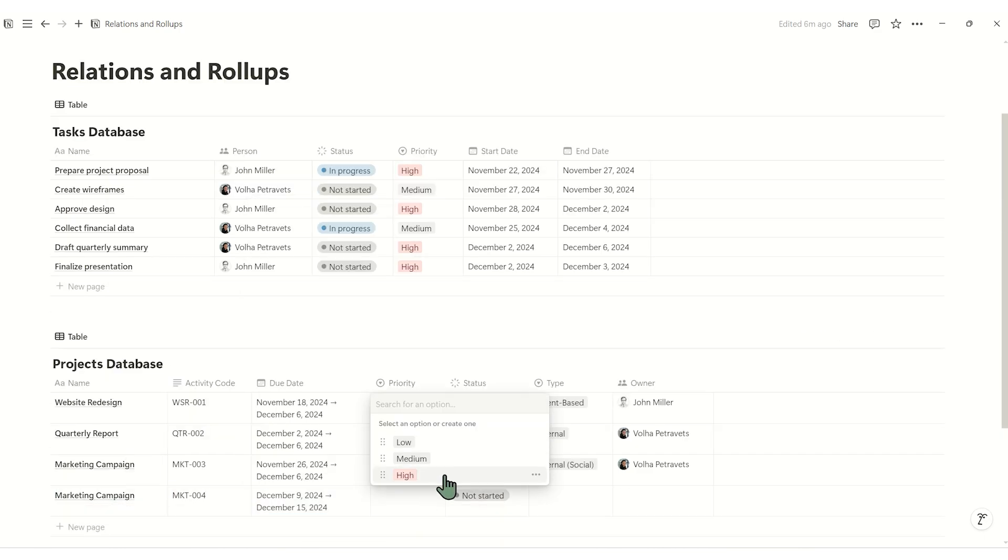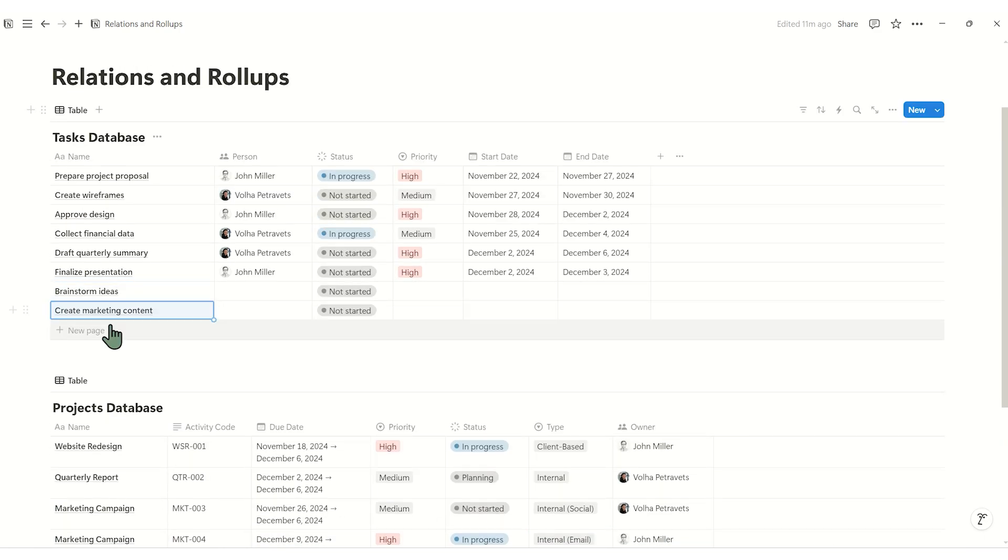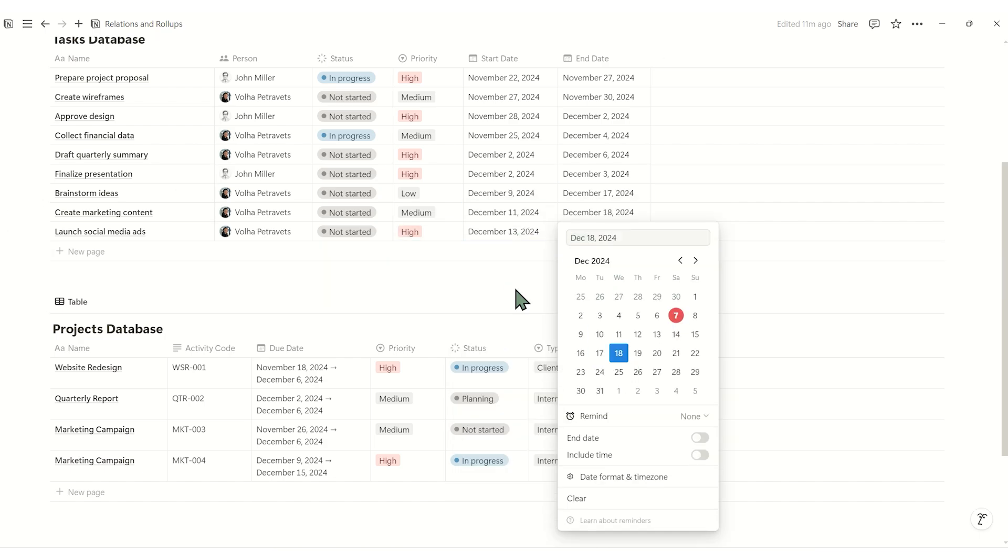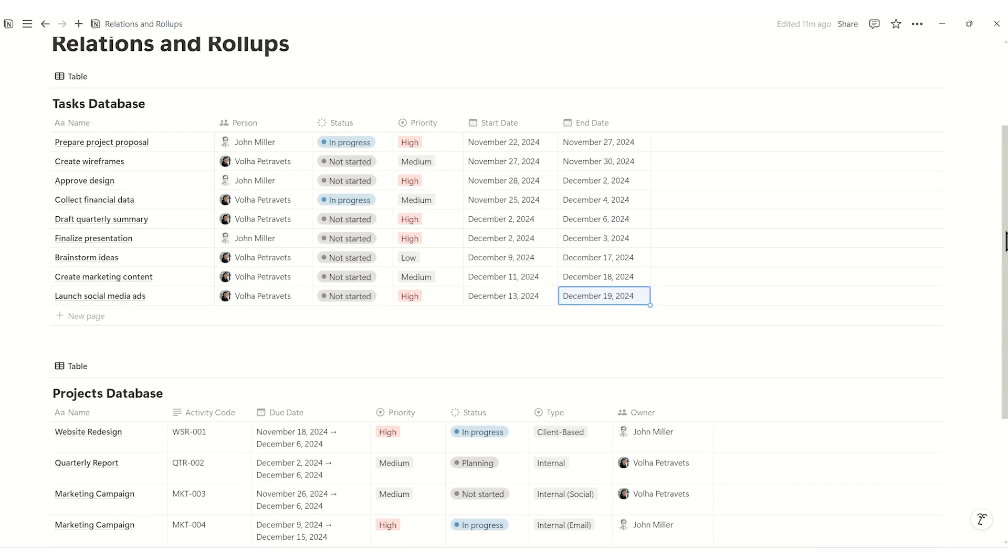I also add a few simple tasks and projects to demonstrate how to use a relations feature.